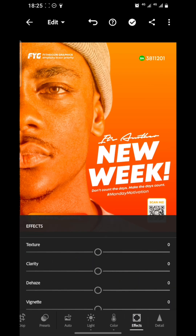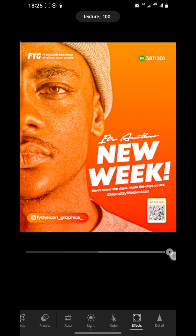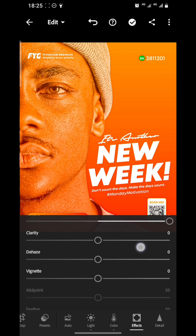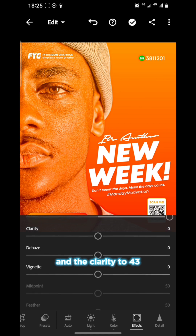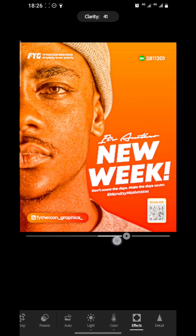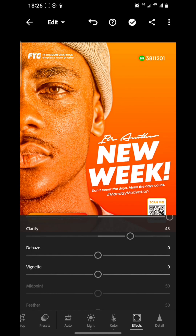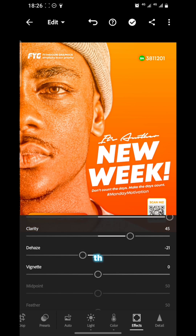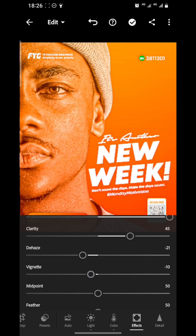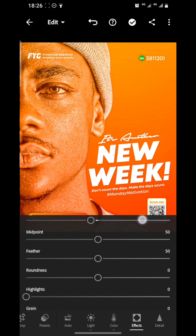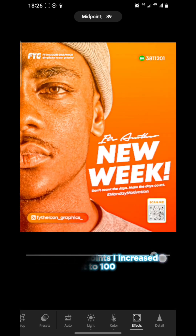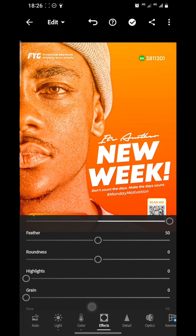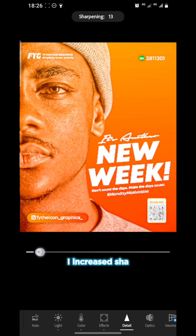Then I move to Effects. Increase the texture to 100 and the clarity to 43. Then increase the midpoints to 100.